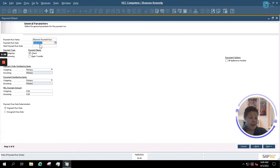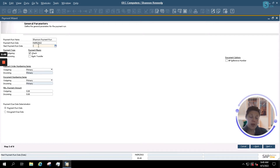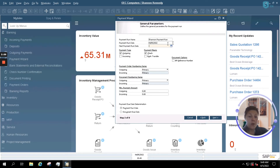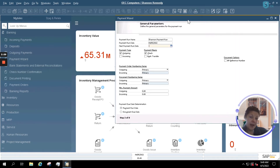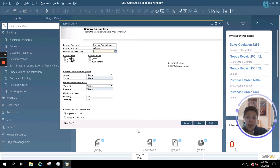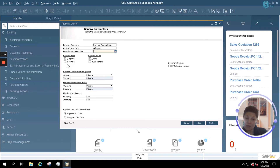I'm going to name this one Shannon's Payment Run. My payment run date is today, though you can also set a payment run to run in the future. Setting the next payment run date will allow this saved payment run, when we're finished, to run again at a scheduled date. Our payment types are going to be outgoing by check today. You can also do payment runs for incoming payments, and the bank transfer option is your ACH option.